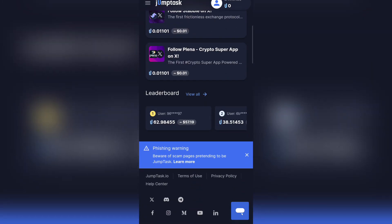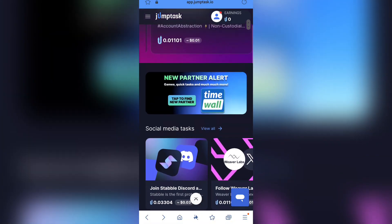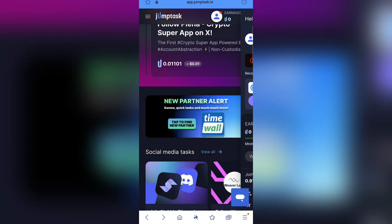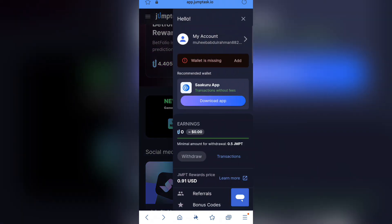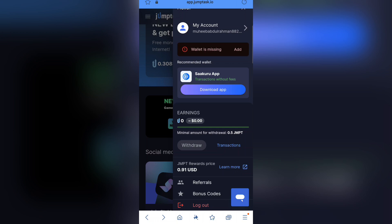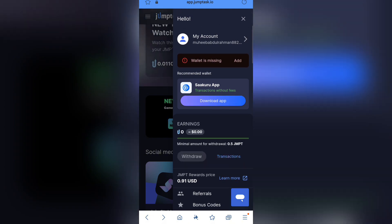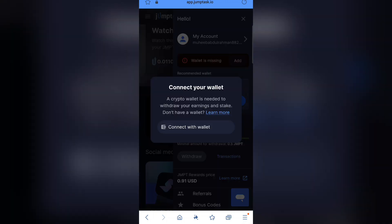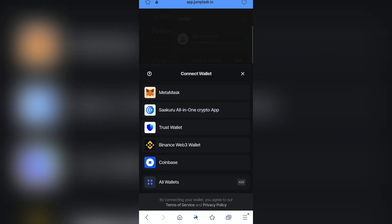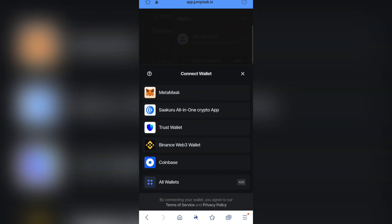Once you've checked the platform and found tasks that are easy and familiar to you, come to the earnings section right over here. Click on 'Earnings' and you are going to see the amount you have accumulated and how to withdraw it. As you can see, the minimum withdrawal amount is 0.5 GMPT. Make sure you leverage this platform — it is easy to accumulate points. Once you click on 'Add Wallet,' then 'Connect Wallet,' make sure you have OKX, MetaMask, or similar apps available in the Google Play Store.